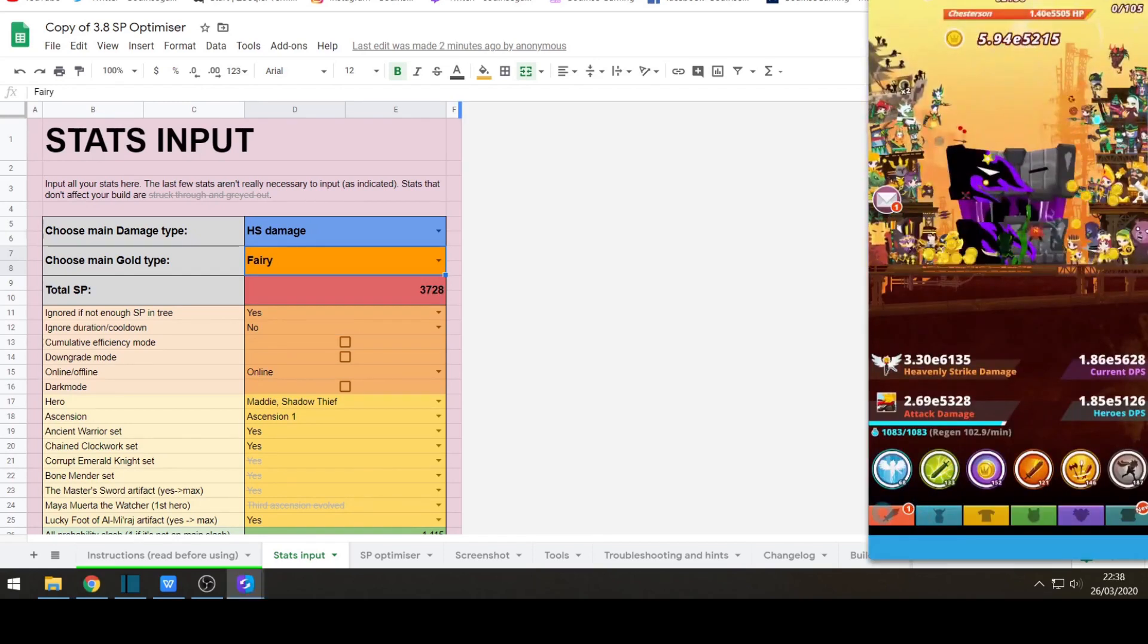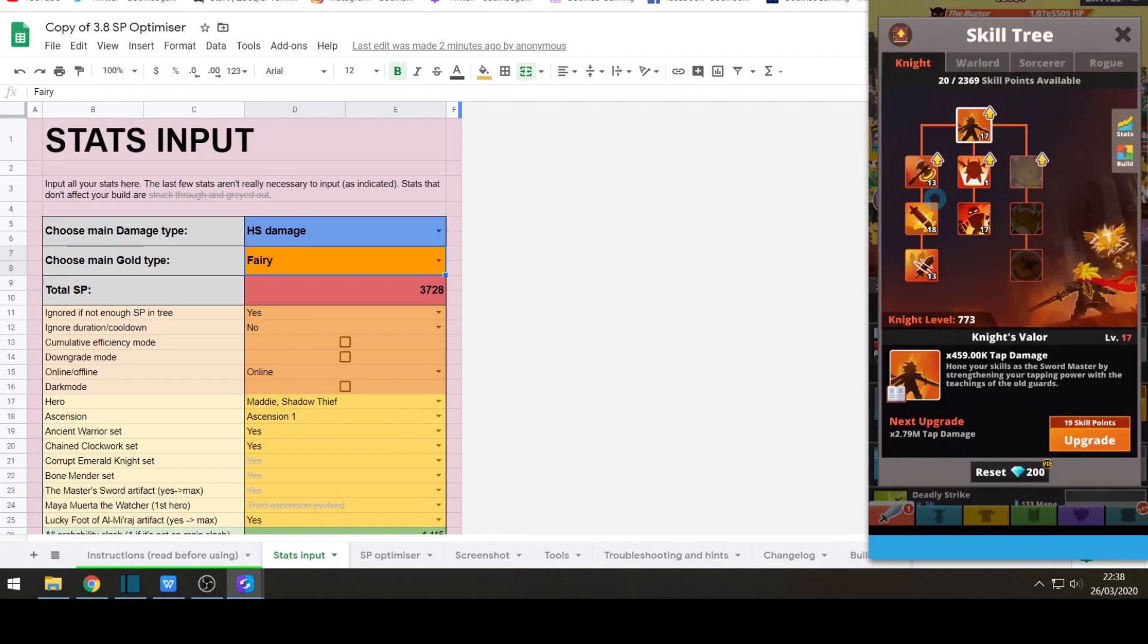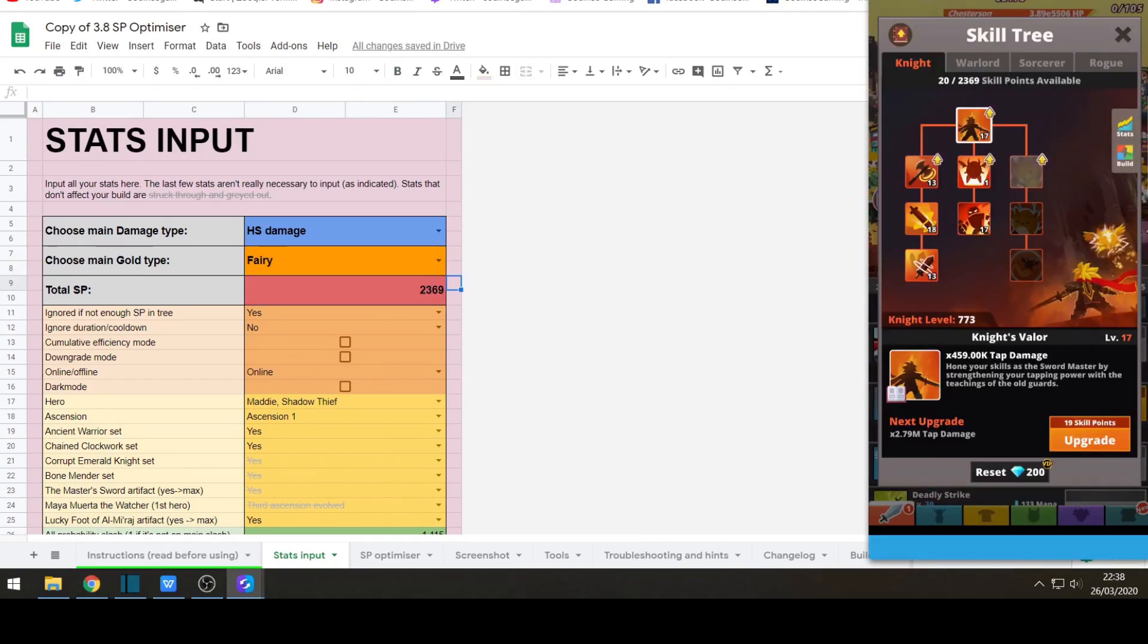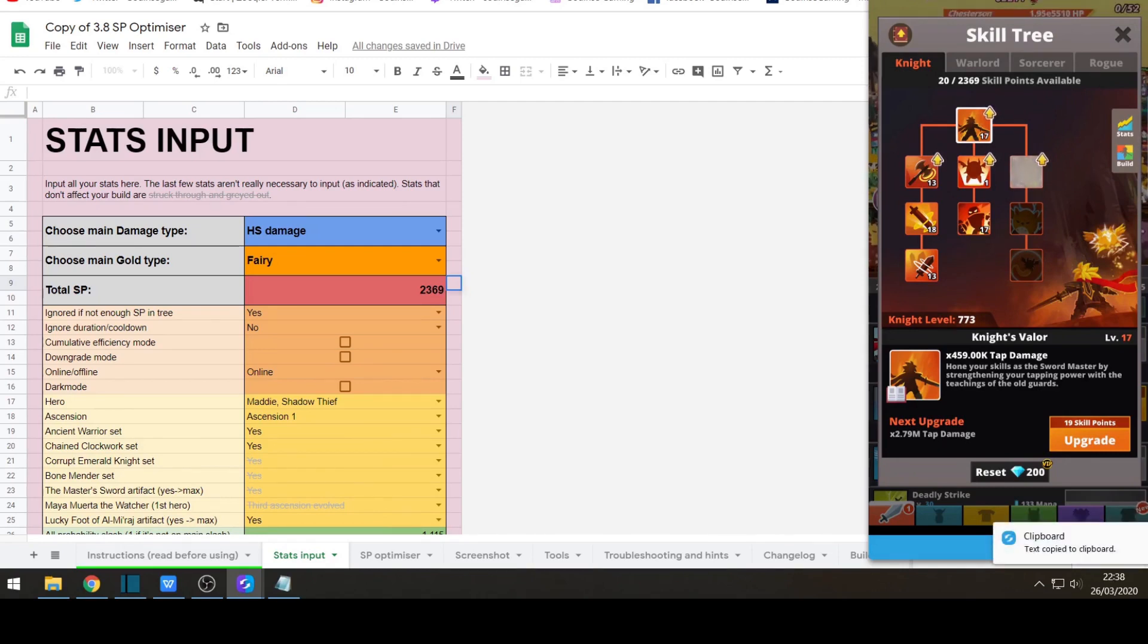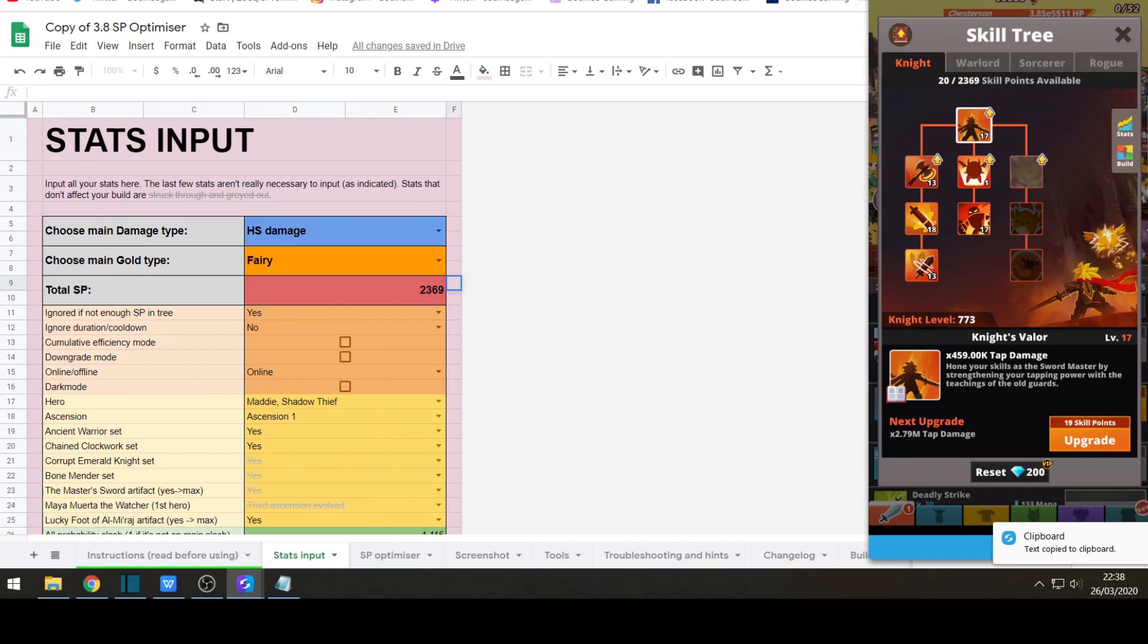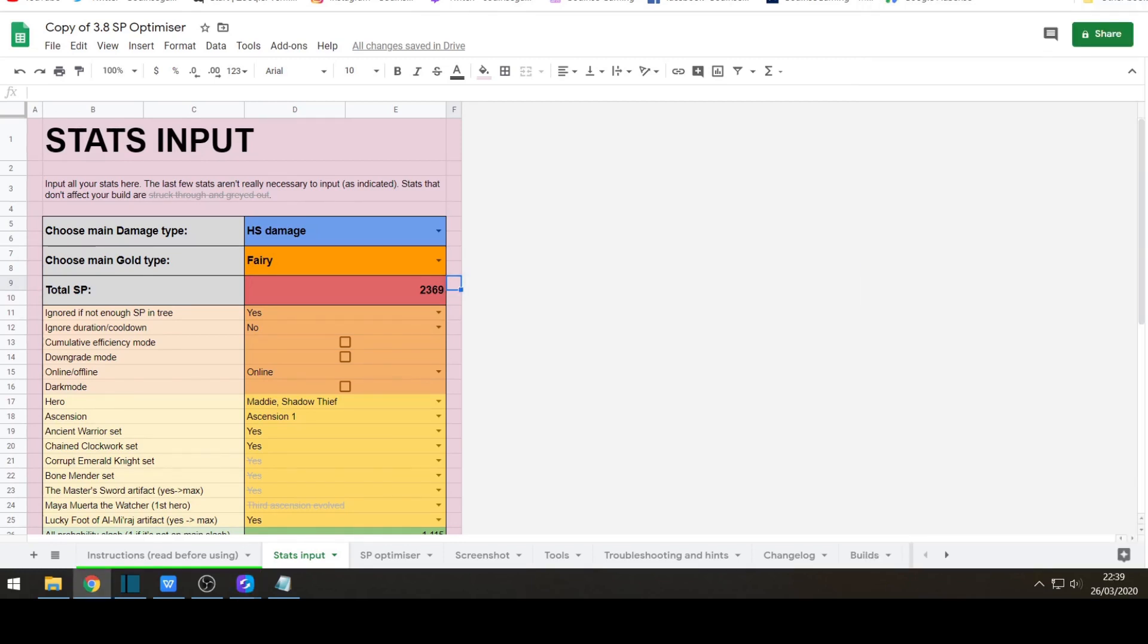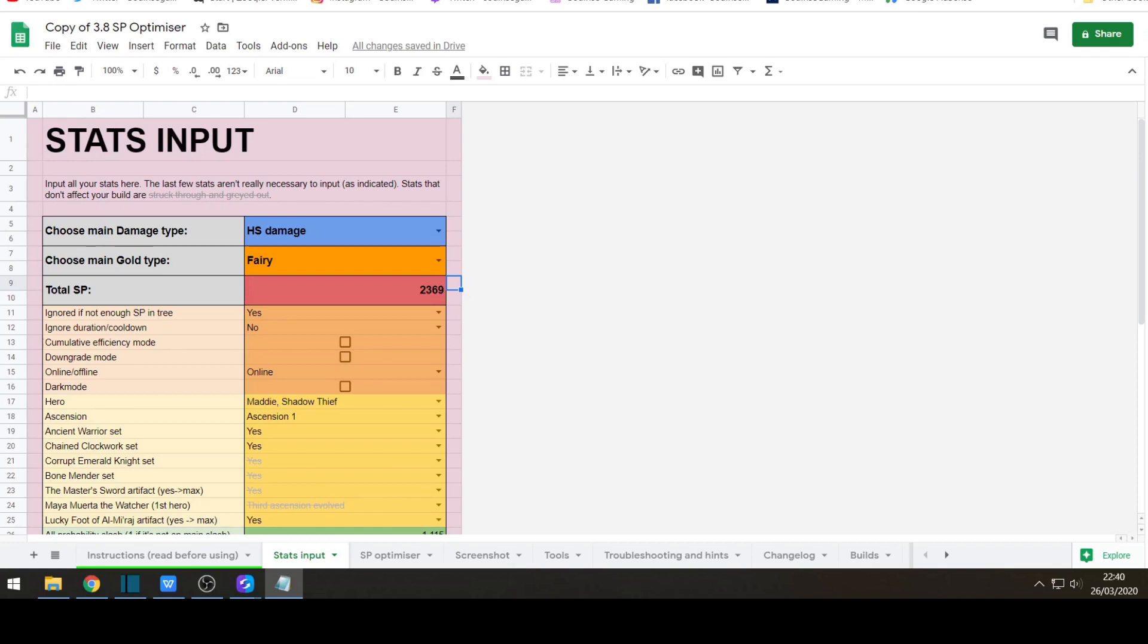It says ignore if not enough skill point in tree. So what this means ignore if not enough skill points, it basically means the optimizer won't suggest skills you didn't unlock yet by spending skill points in a tree. So when yes is selected, so just keep it yes. That's what I normally do. Ignore duration cooldown, so it just basically determines whether a cooldown is used to calculate efficiency. I'll just leave no as default. So cumulative efficiency mode shows efficiency from zero to current level. So instead of current level and next level. It still shows efficiency per level. So check it if some skills stand out in particular. I tend to just leave most of them in default.